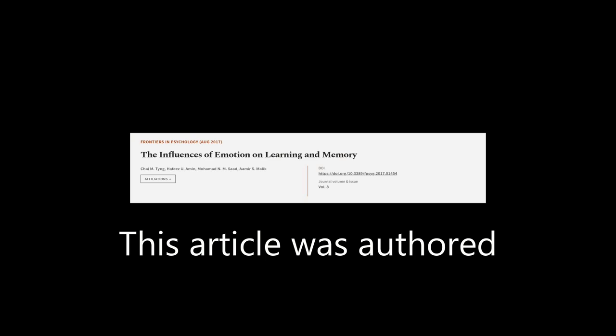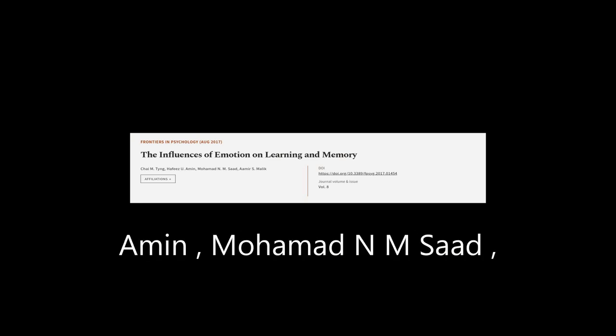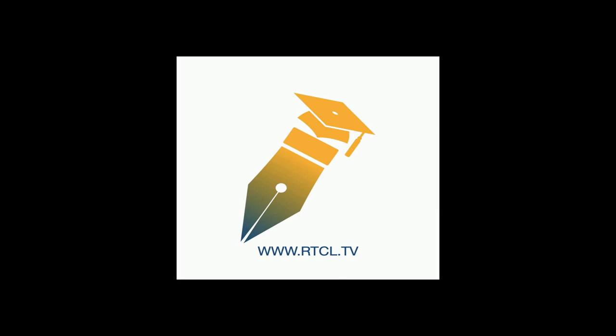This article was authored by Chai M. Ting, Hafizu Amin Mohammed, and M. Sad, and others. Links are in the description below.